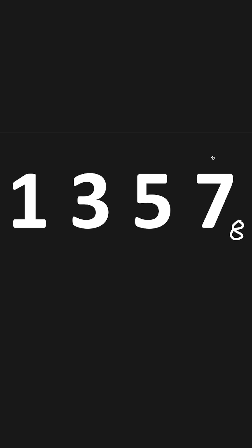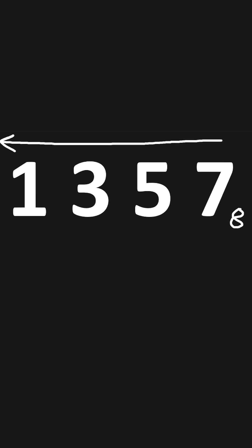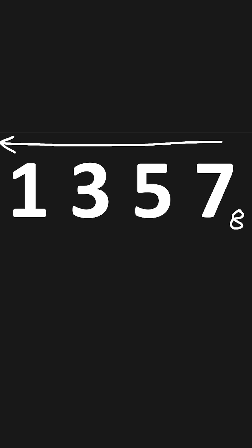To convert this octal number to decimal, starting from the right and working our way towards the left, we will multiply each digit by powers of 8.